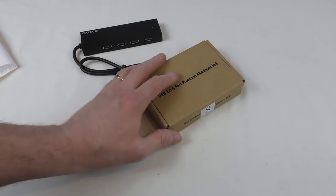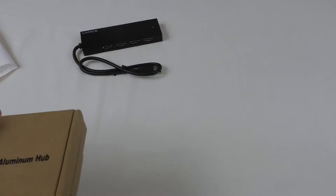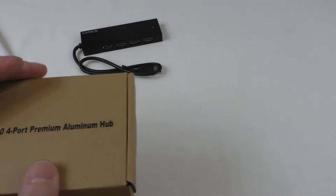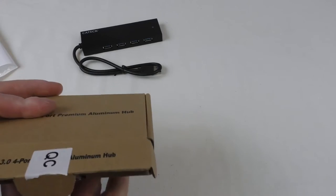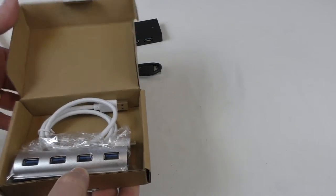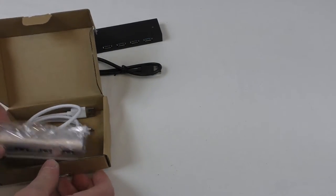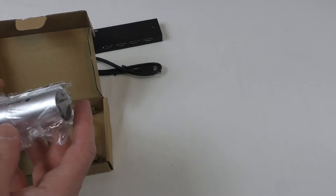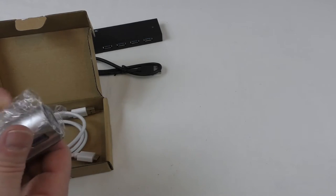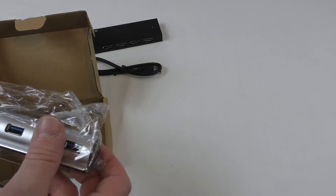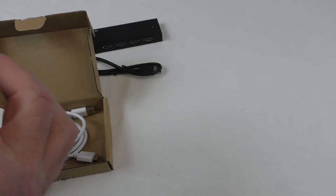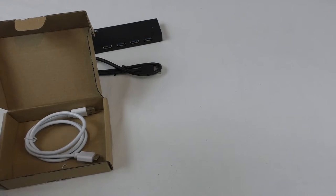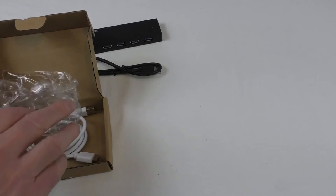And then this one here, this is from the same company as well. And this one is their premium aluminium hub. This also is USB 3, and it is four ports. And if you look in there, you can see that they're sort of aiming this one at Mac users, really, or at least somebody that's got maybe an aluminium unibody designed unit or something like that.